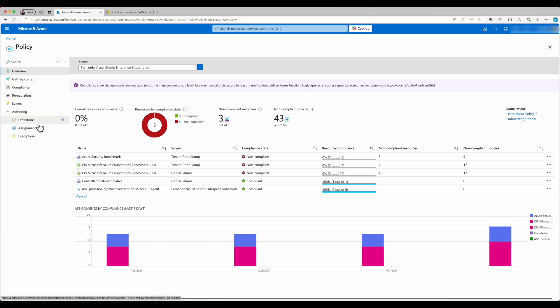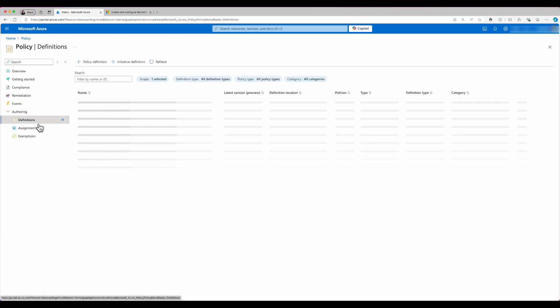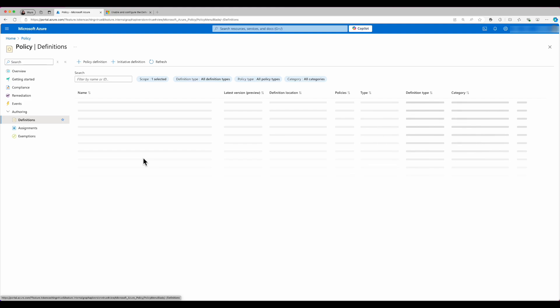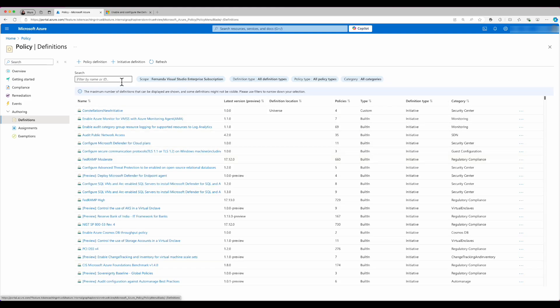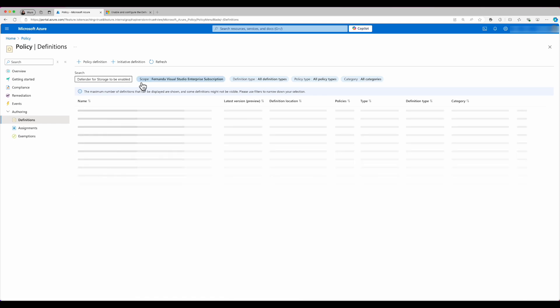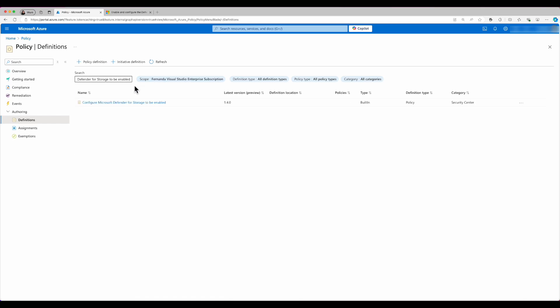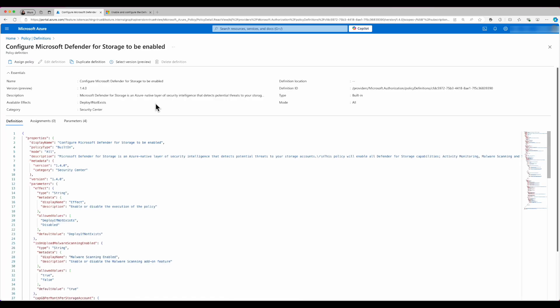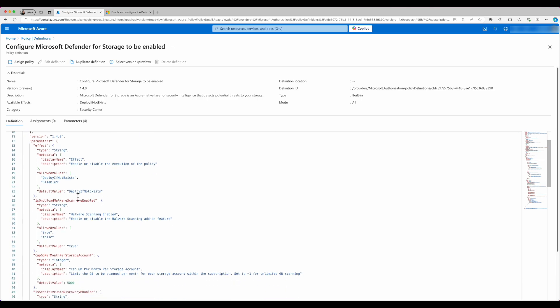From here, I'm going to go into definitions. Then in the search bar, I'm going to search for configure Defender for Storage to be enabled. I'm going to click on it. And then from here, I can see all of the settings that it has.